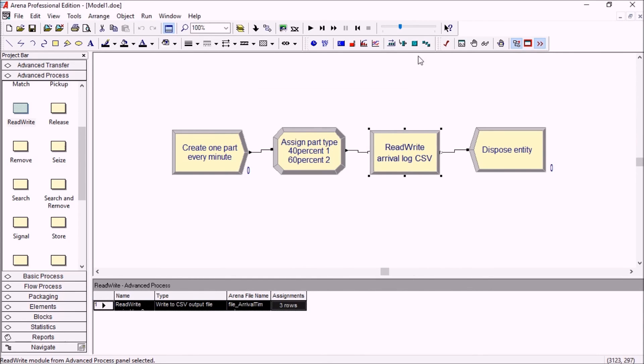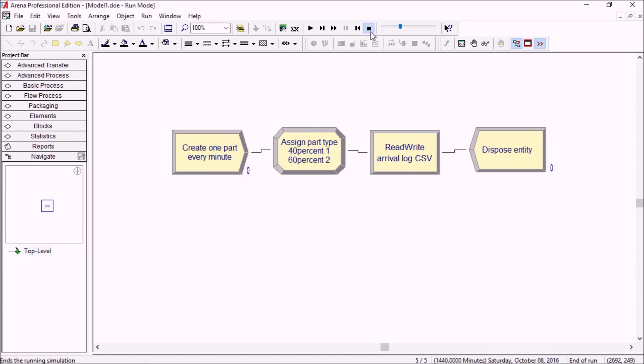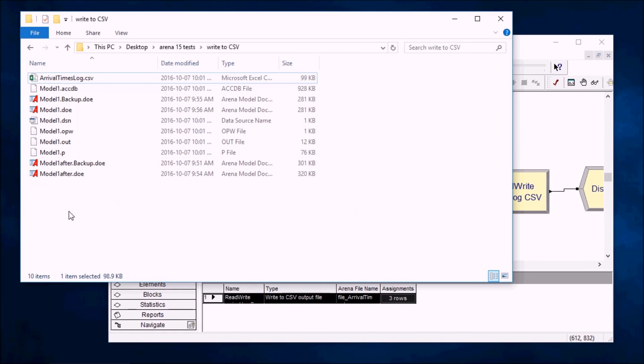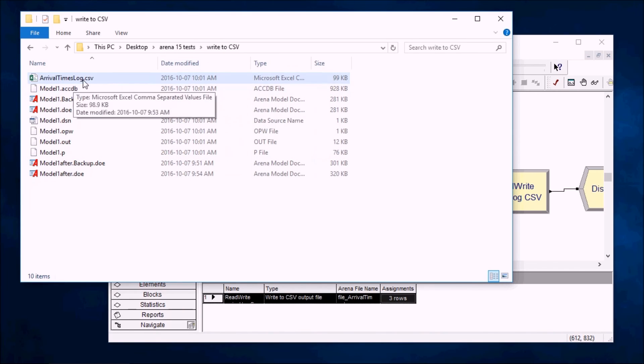There we go. So now I can just run this in batch mode. And I'm running for five replications of one day. And I can just stop this. And it overwrites the file in the folder.